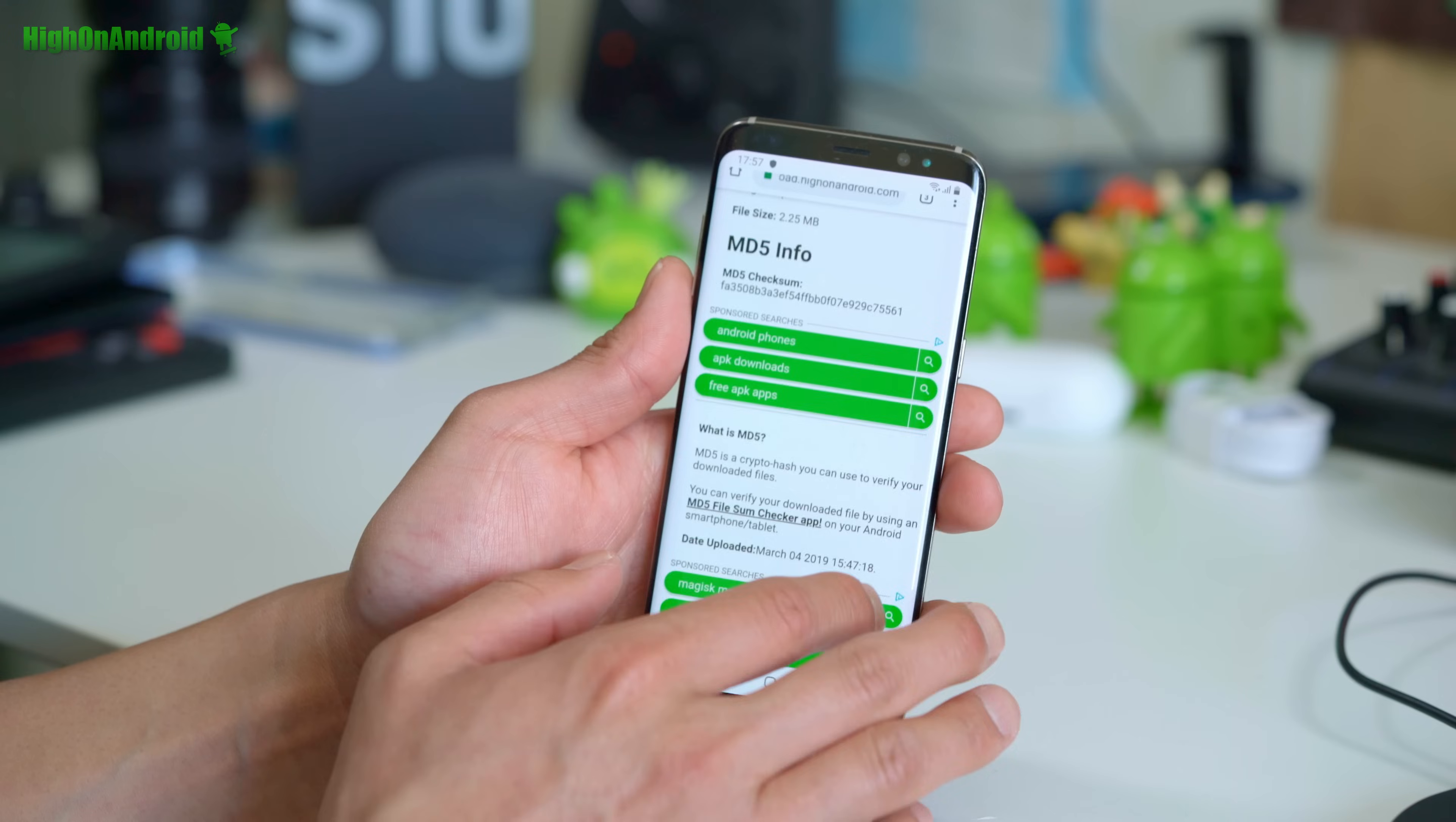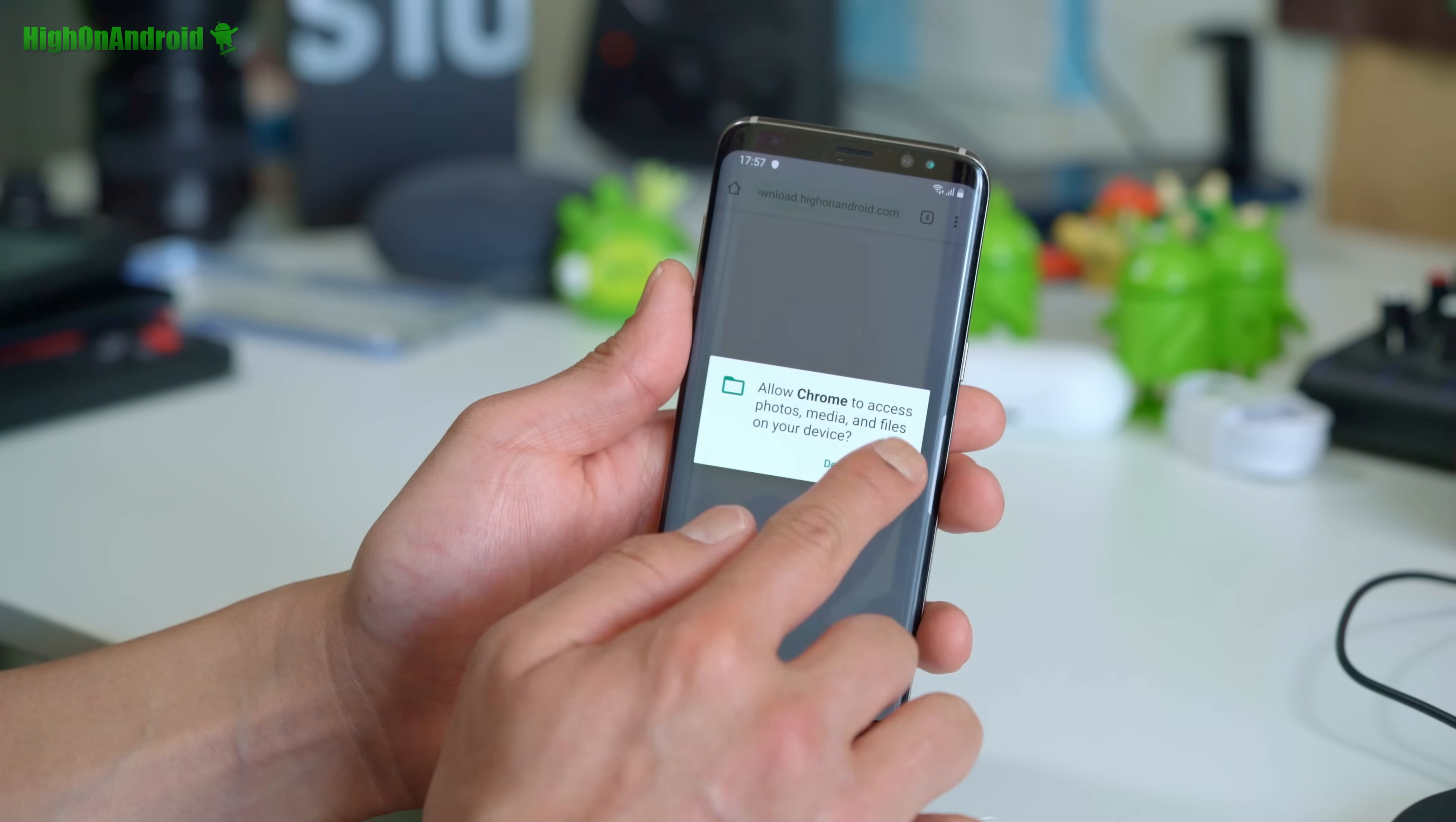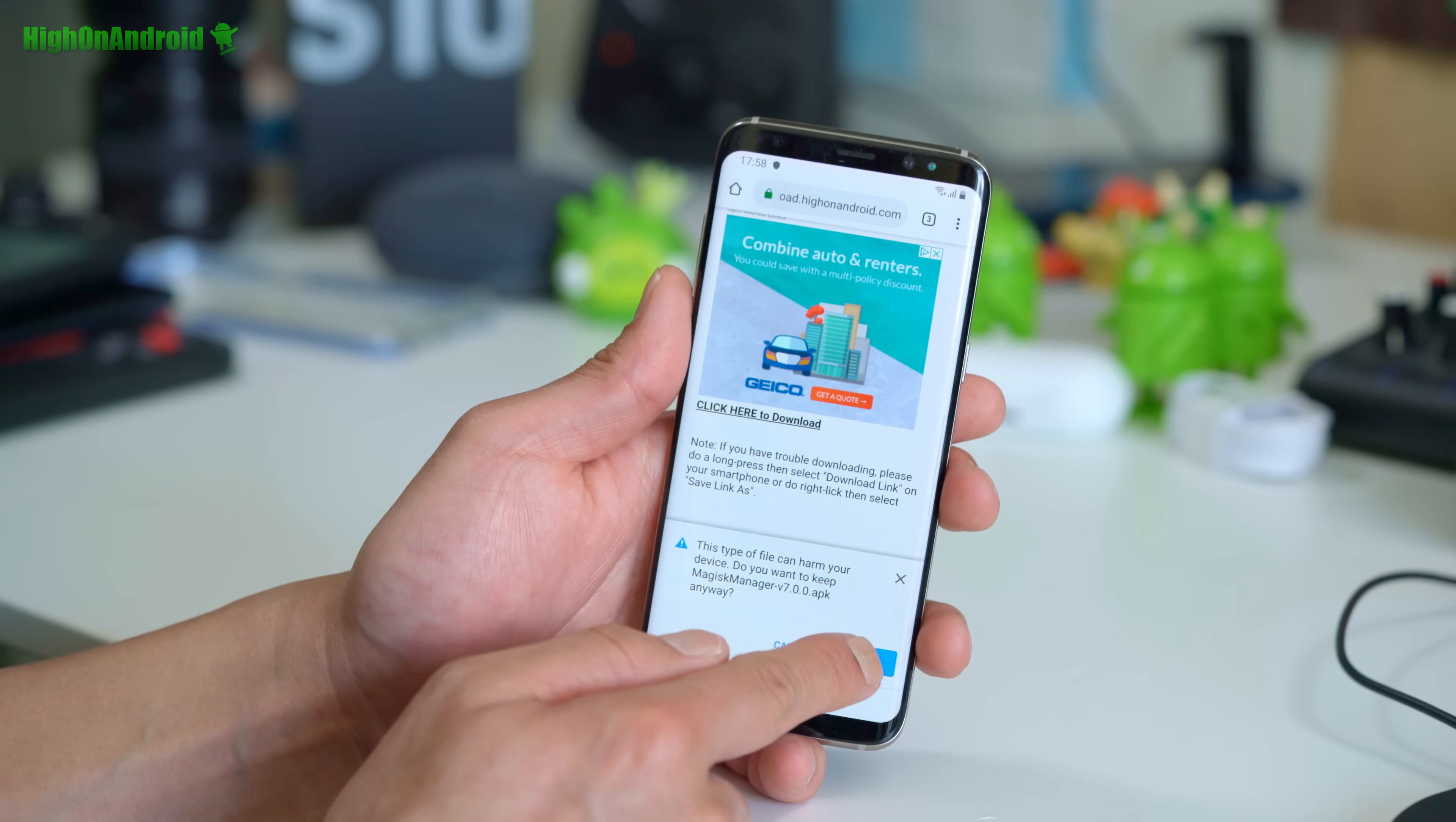And go ahead and find download Magisk manager APK. And go ahead and go down to download here. Click here to download. Continue. Allow. And it should download. If it doesn't download for some reason, do a long press and just say download link or tap on download link and hit OK.